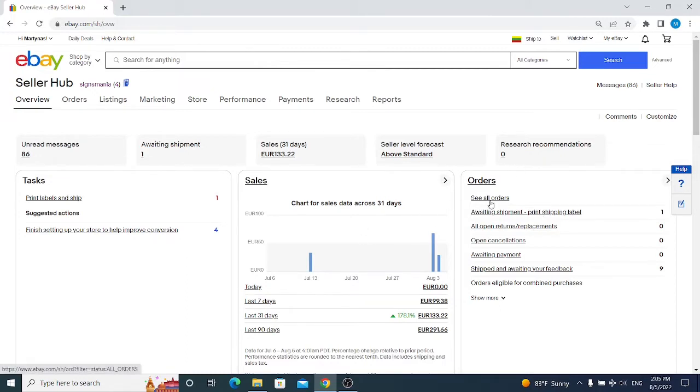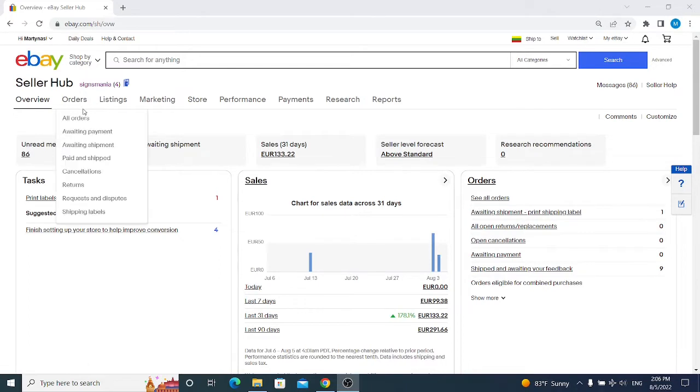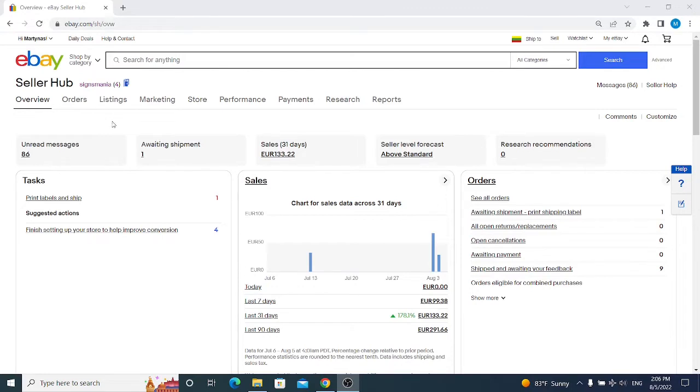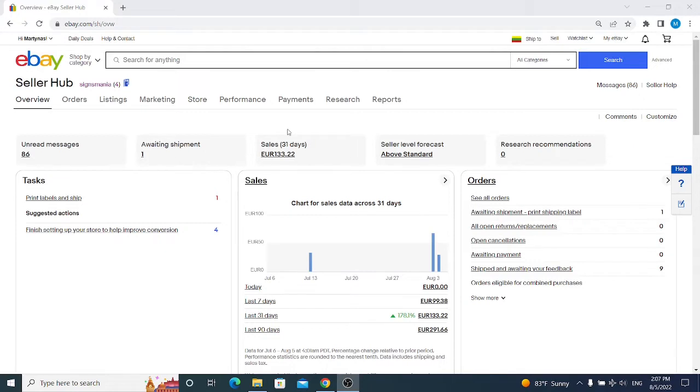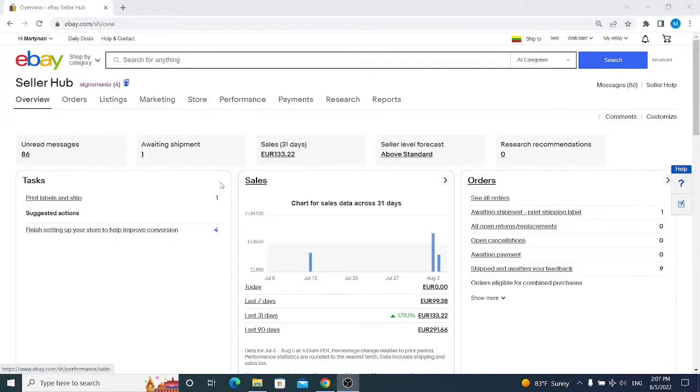Inside Seller Hub we have easy navigation for all the most important things for us to sell on eBay. eBay has prepared things we need to focus on before we are selling. We're seeing unread messages, items we have to ship out after we get a sale, our last 31 day sales displayed, our seller level displayed, and we have research recommendations.